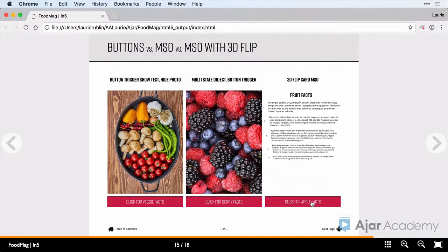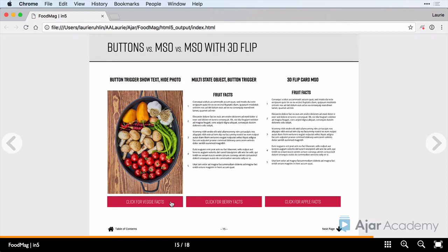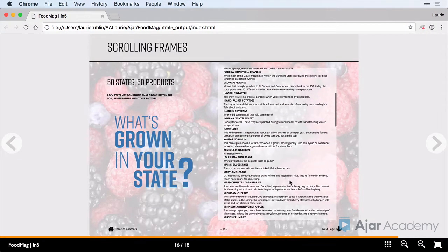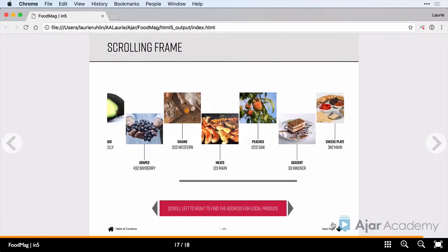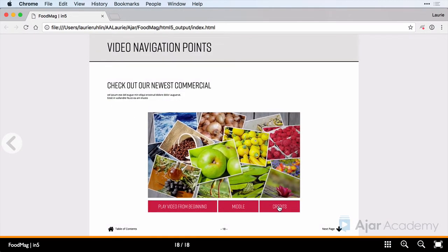I'll show you some tricks to get your reader a little bit more engaged in your information. Here we've got scrolling frames, both vertical and horizontal. And then we'll explore creating a video where we can play it from any location that we'd like to.